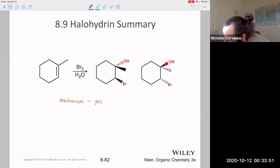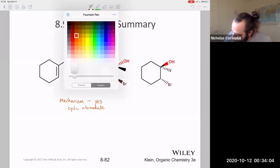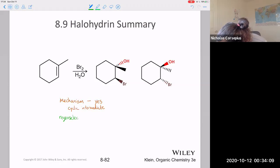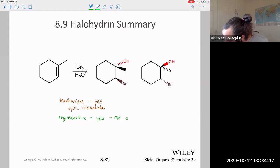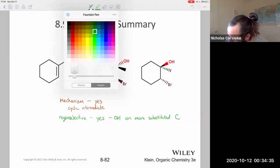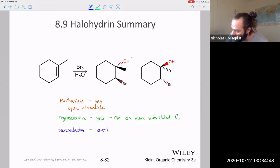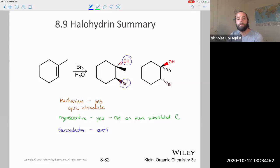Do you have to know the mechanism for these reactions? Yes, these are ones I would expect you to know the mechanisms for. Are these reactions regioselective? They are — with the OH group forming on the more highly substituted carbon and the bromine group forming on the less highly substituted carbon. And lastly, because these go through that cyclic intermediate, are they stereoselective? Yes, these are anti additions — so the hydroxide group and the bromine will be attached on opposite sides of that alkene.